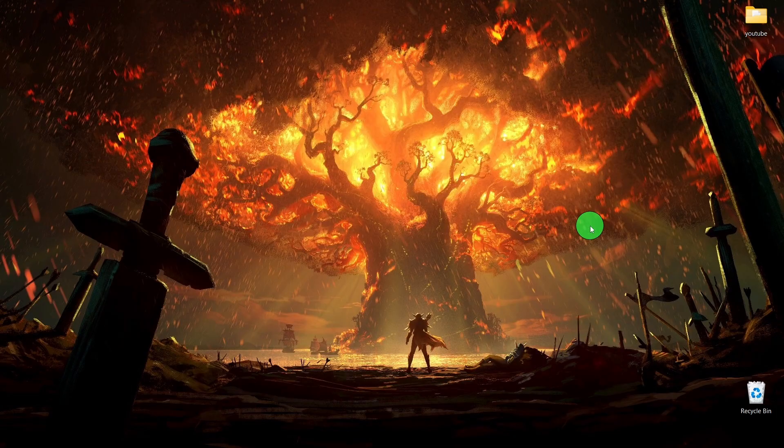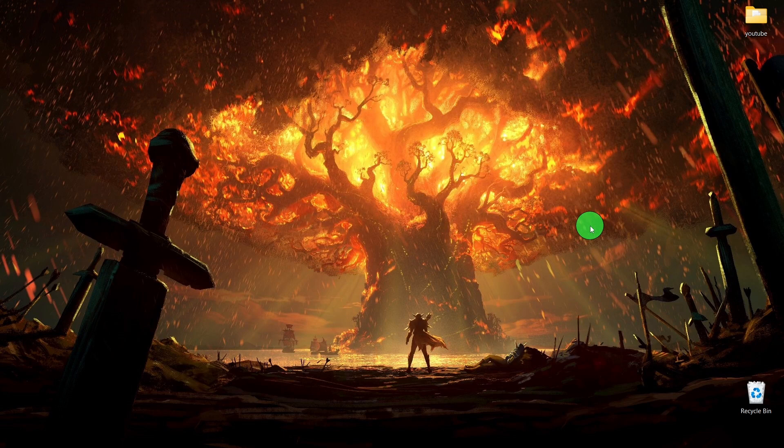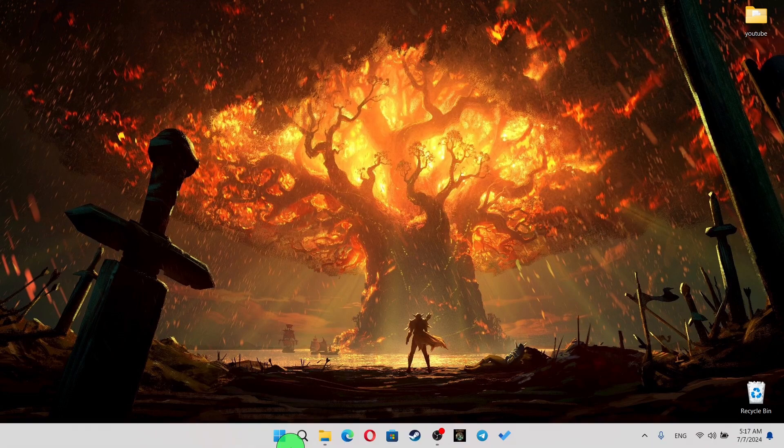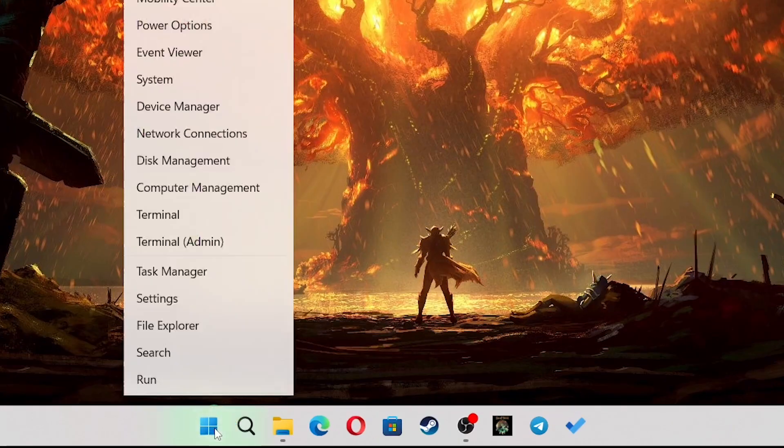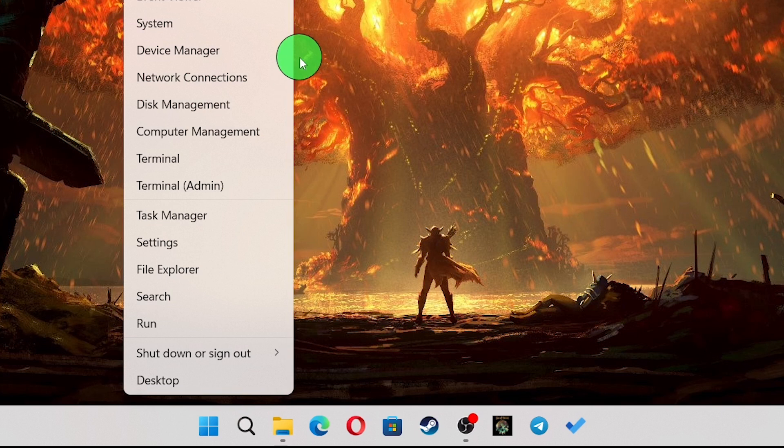The first step is to open the Device Manager. You can do this by right-clicking on the Start menu and selecting Device Manager from the menu.